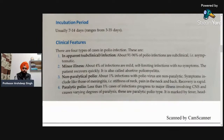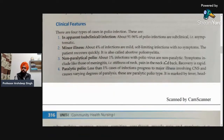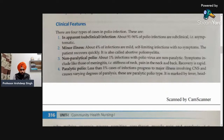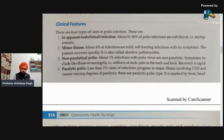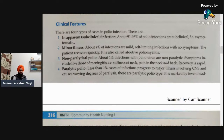Next is about clinical features. There are categories for a more detailed explanation. First is inapparent or subclinical infection — about 91 to 96% of polio infections are subclinical, that is asymptomatic. Second is minor illness — about 4% of infections are mild self-limiting infections. The patient recovers quickly; it is called abortive poliomyelitis.